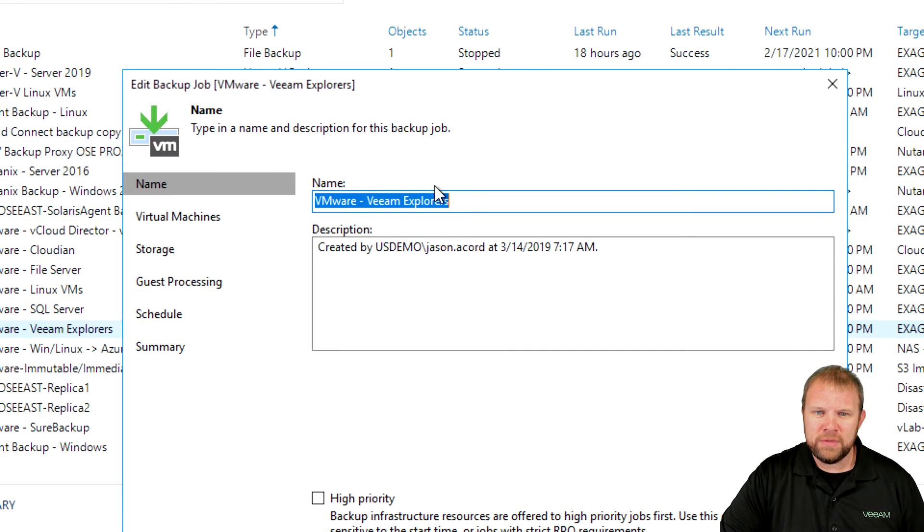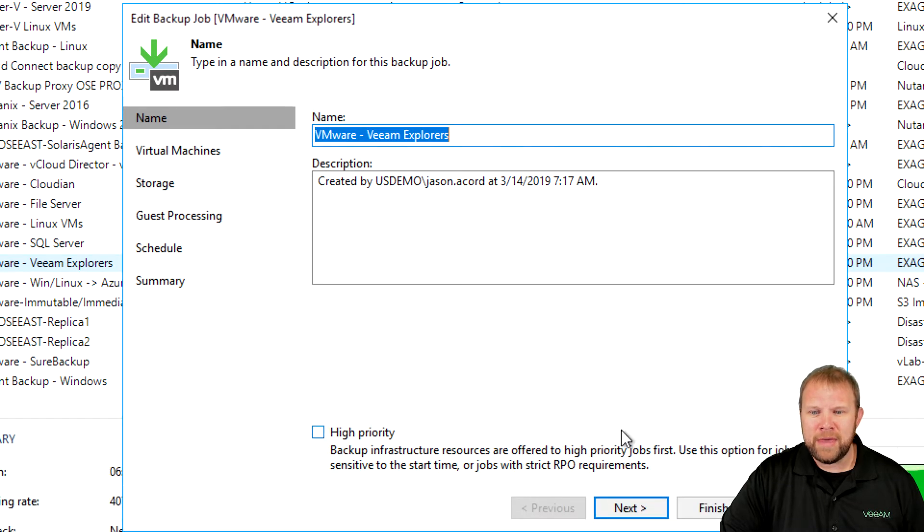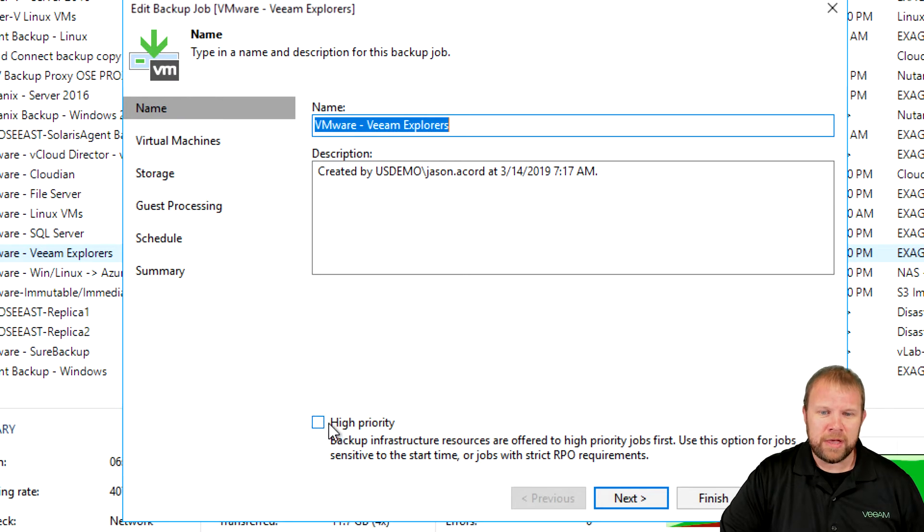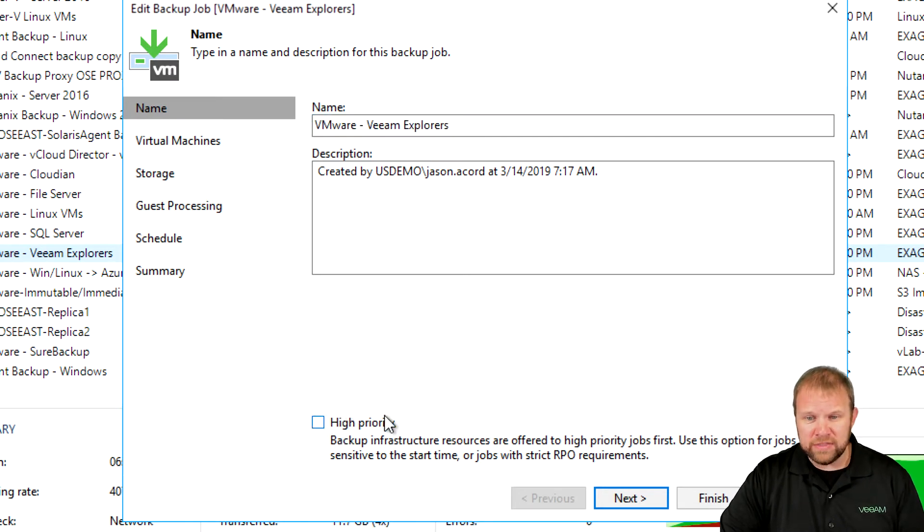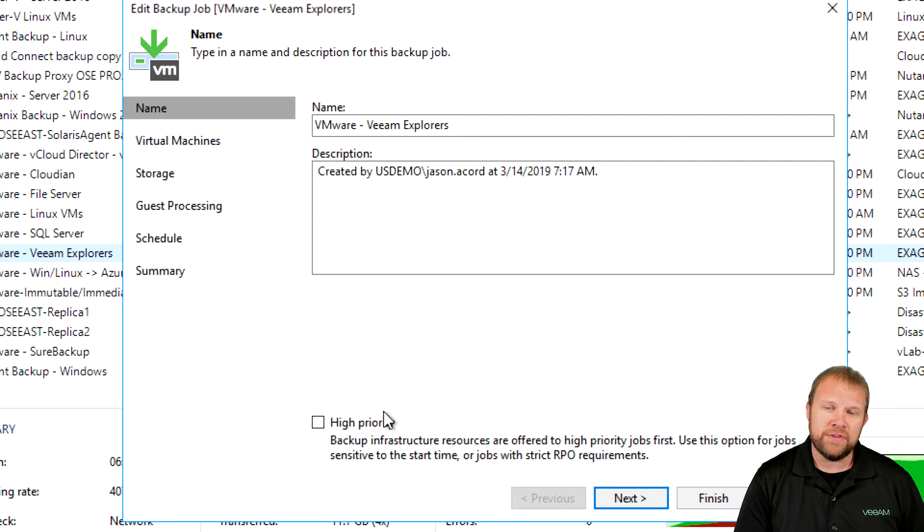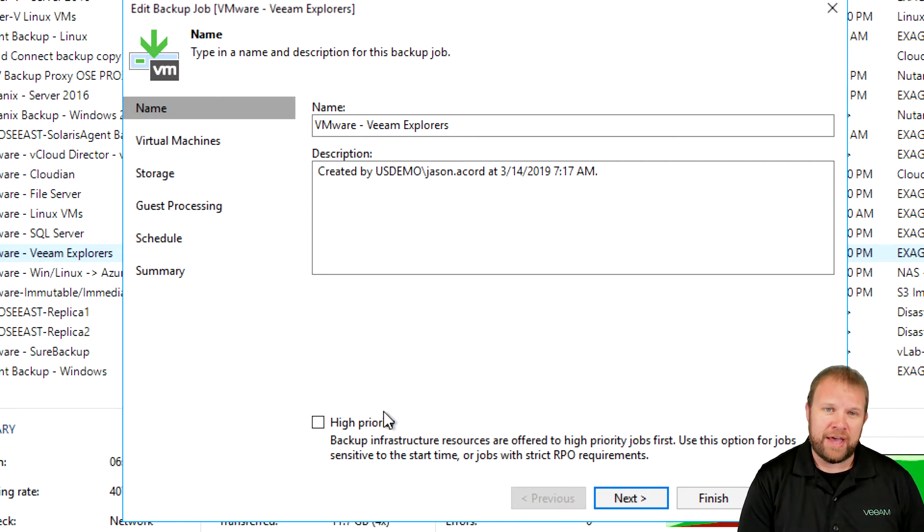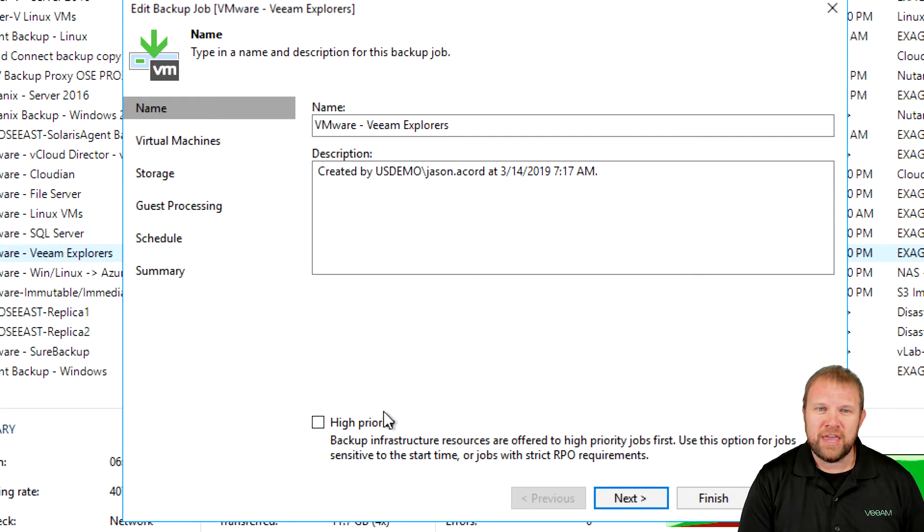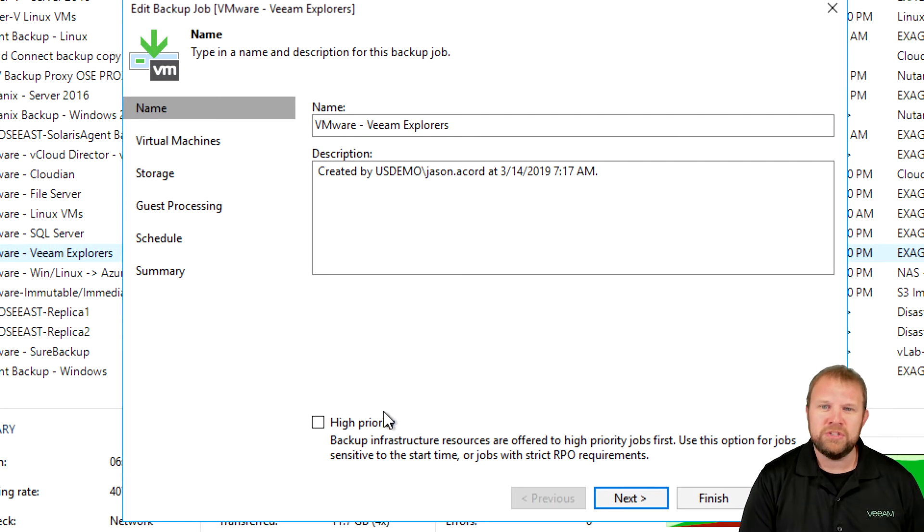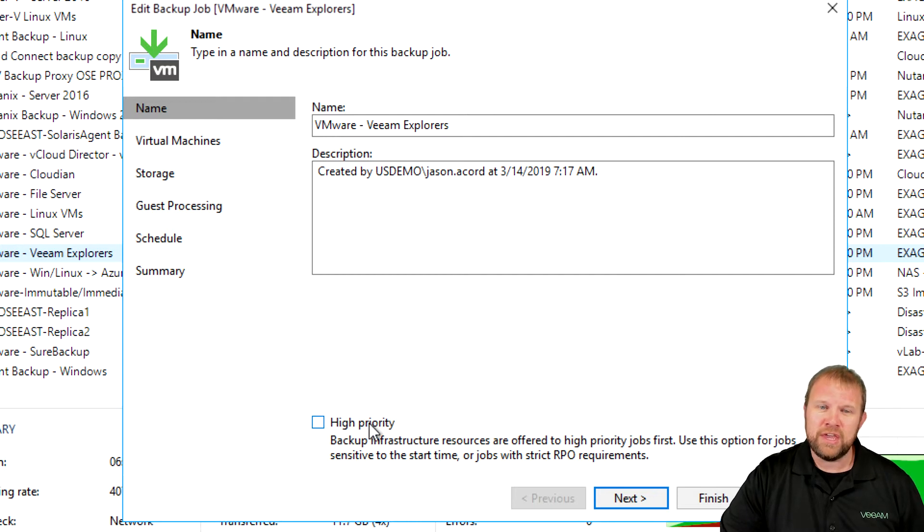I'm just going to edit one of these existing jobs to show you what it looks like completely built out. One of the things that may jump out at you that's a relatively new enhancement is this checkbox at the bottom that says high priority. Essentially, this is going to put a higher priority on this particular job where other Veeam resources will be prioritized to making sure every VM in this particular job gets protected. You'll want to leverage this capability sparingly and use it for your most mission-critical workloads. You certainly wouldn't want to enable it for every single job or it serves no purpose.